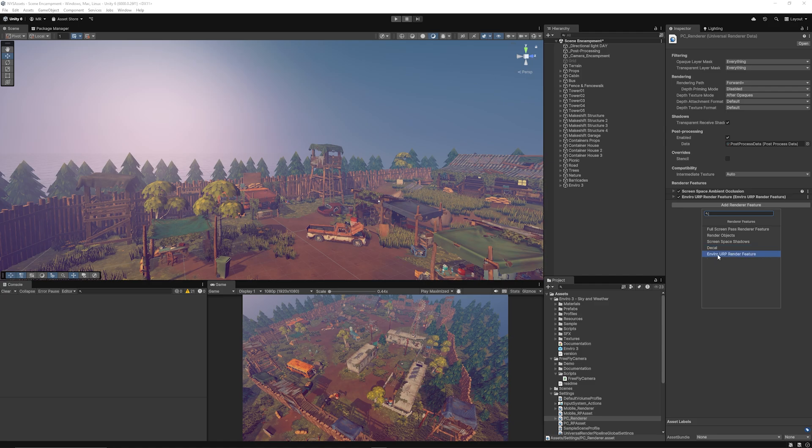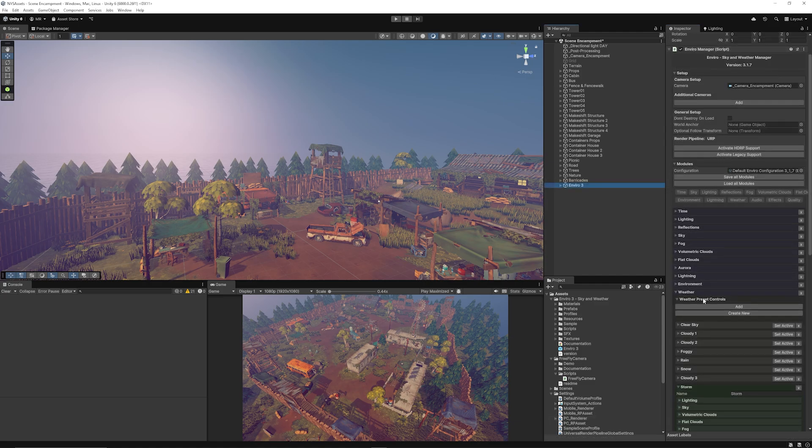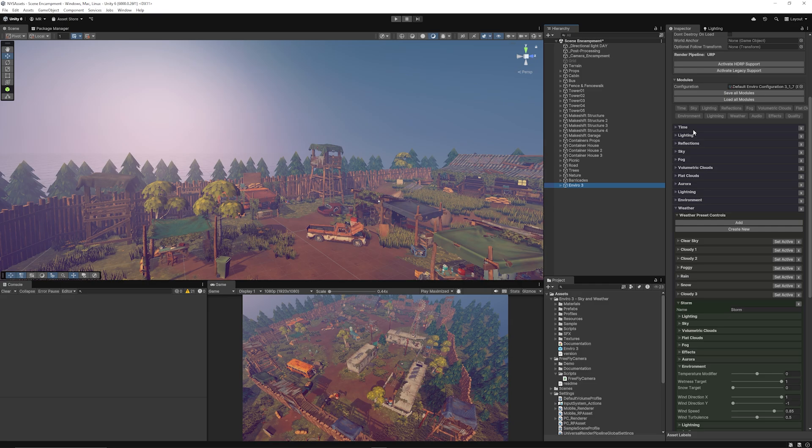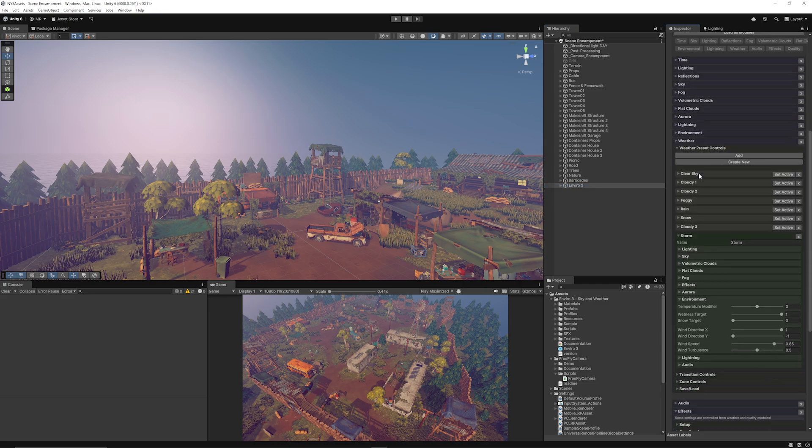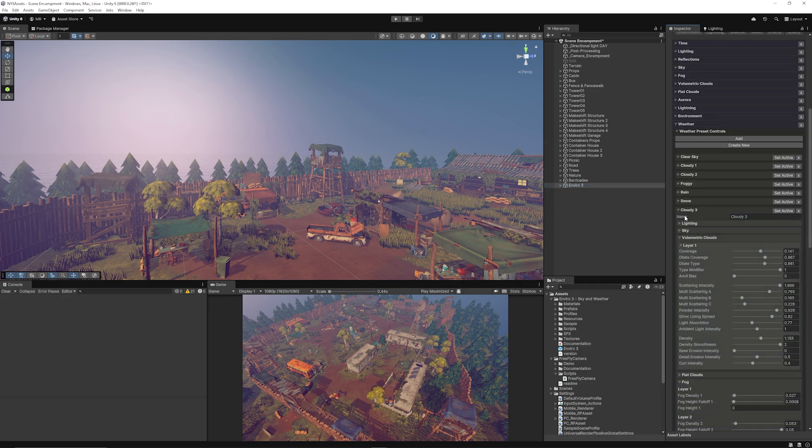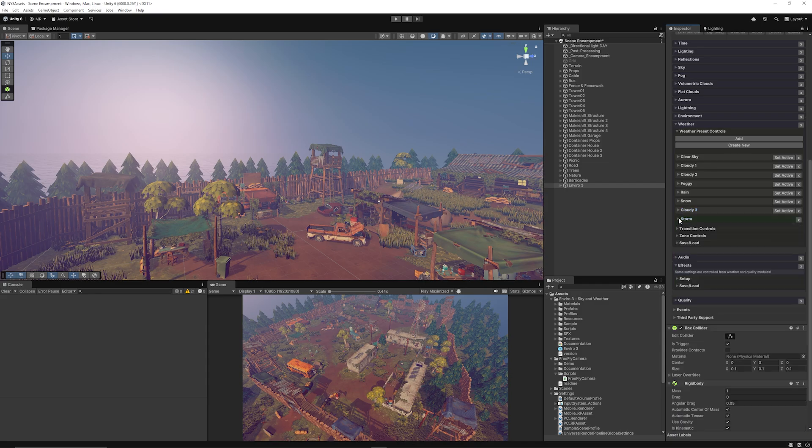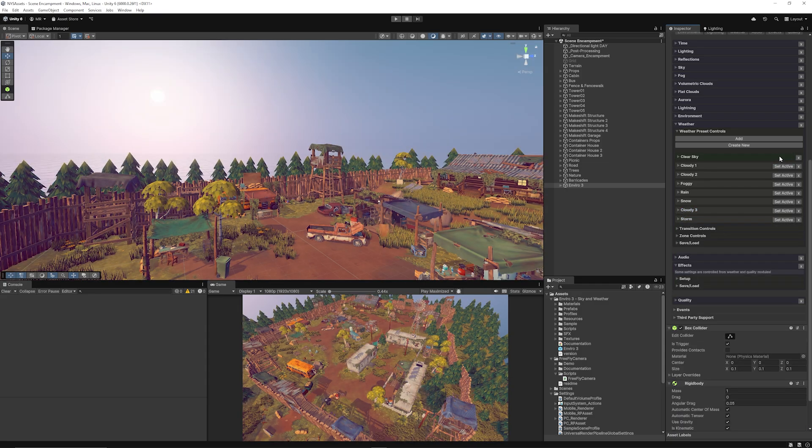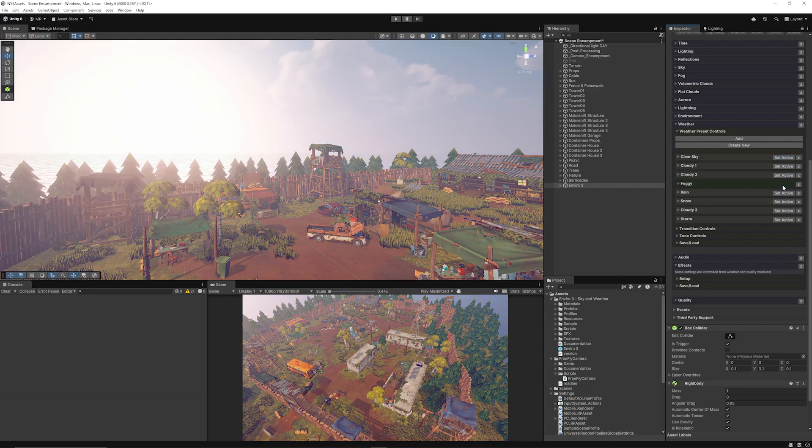Now when you select Enviro 3, you've got hundreds and hundreds of settings to control the time of day, fog, volumetric lights. You can actually choose different presets. This one I just chose Storm. We could choose Clear Sky, you could choose Cloudy One, Cloudy Two, Foggy, all of these, but I like the Storm one and maybe it suits this scene more.